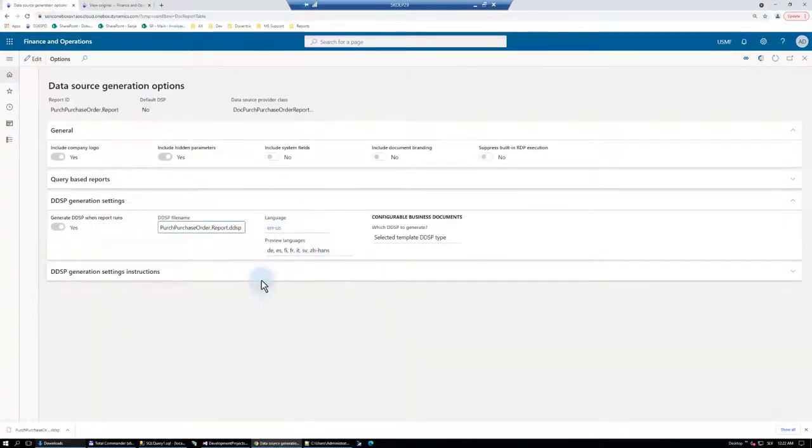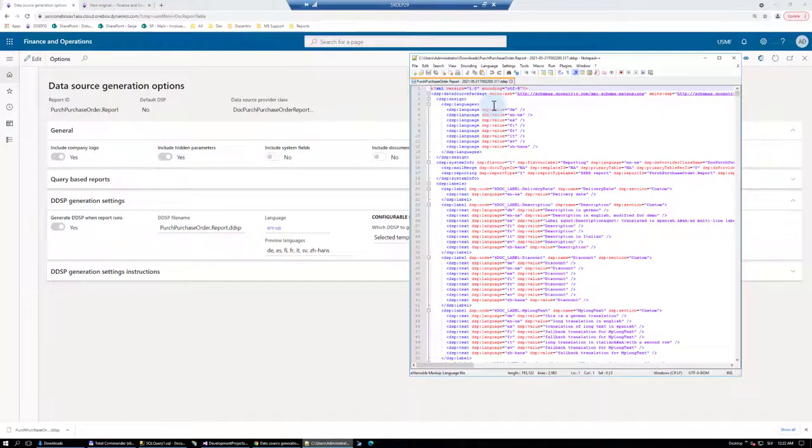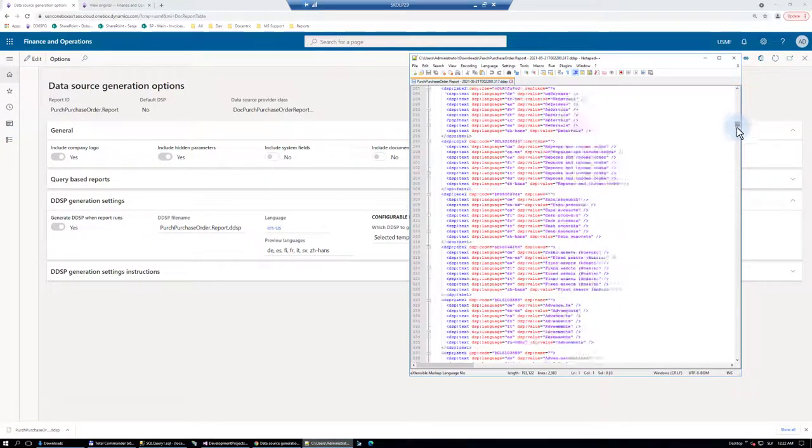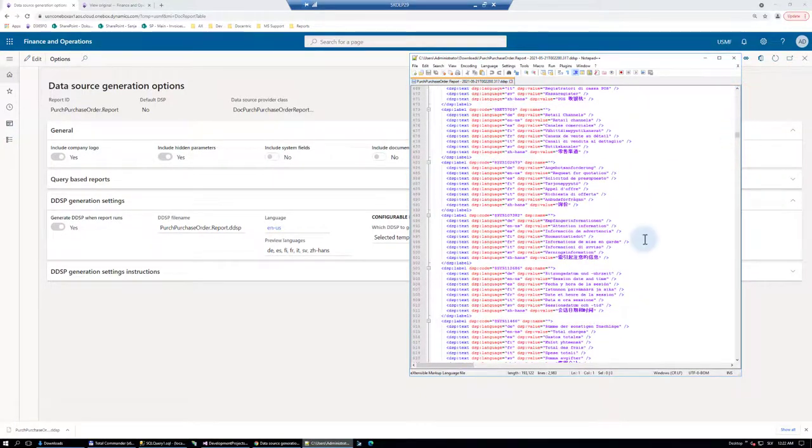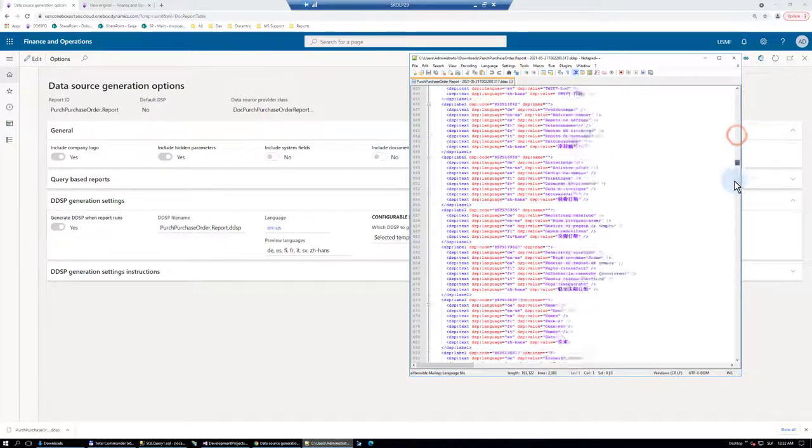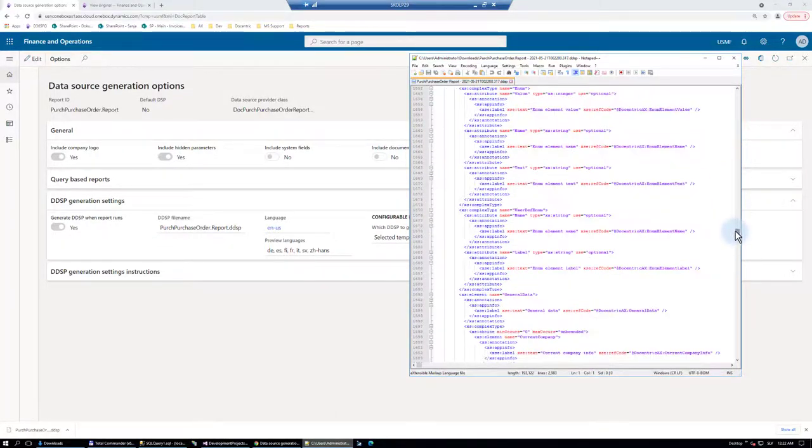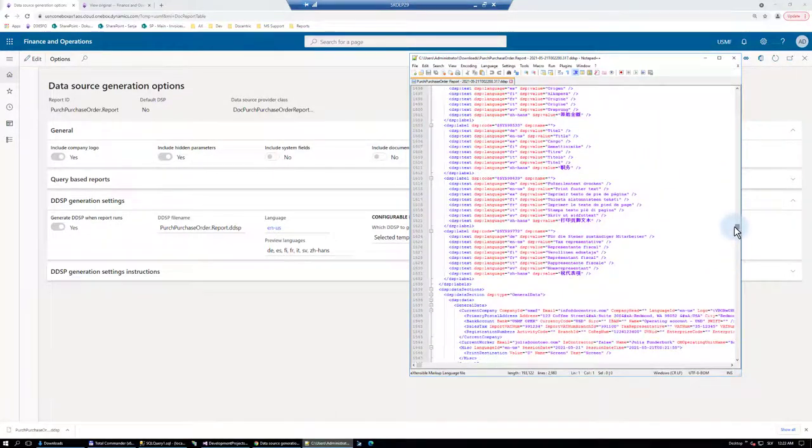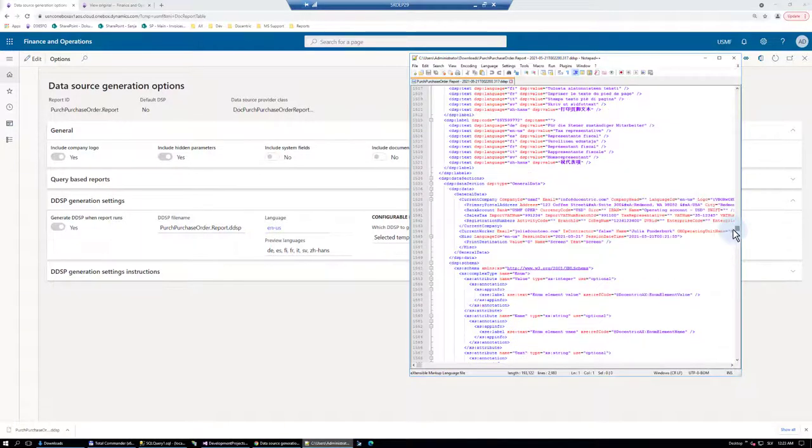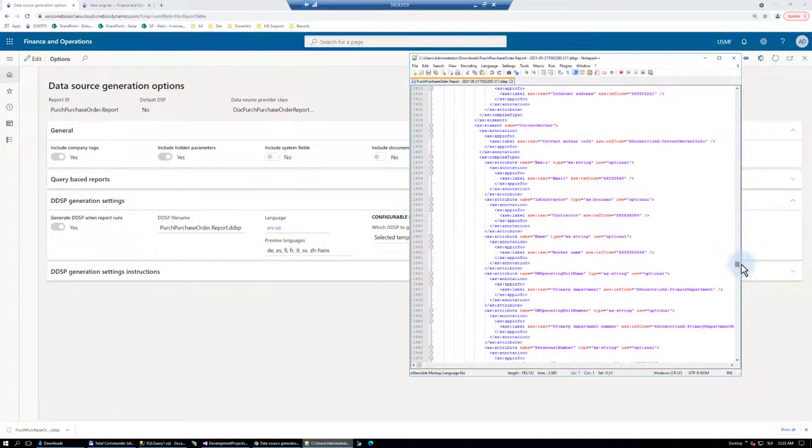Based on these preview languages, I have them listed here. And all the labels related to my report data source are now also given here and their translations in all the selected preview languages. Then, somewhere below is the report sample data or sample values. And finally.